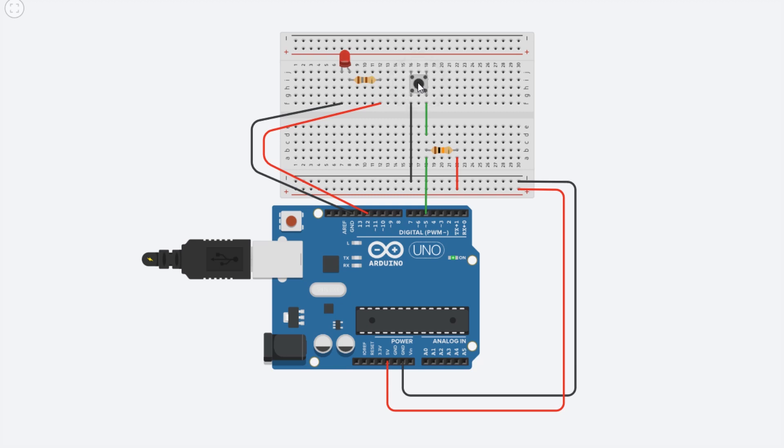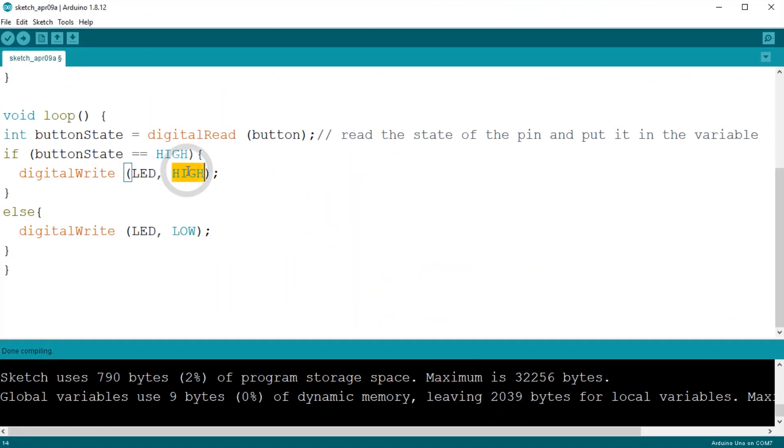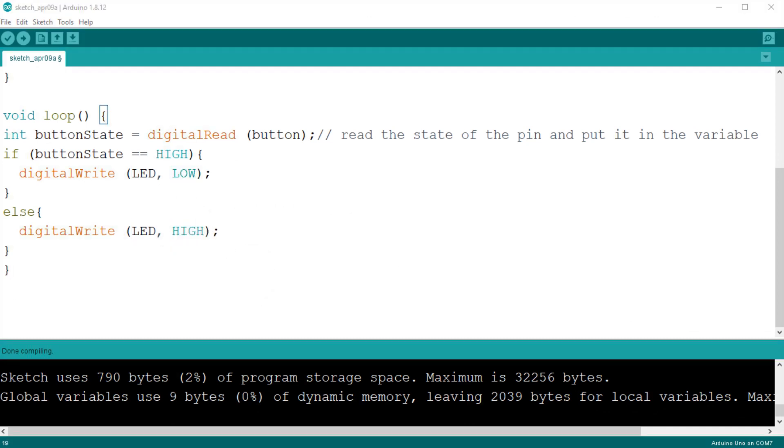If we want it to work like before, we simply need to reverse the logic of the program. Now if the condition is true we switch the LED off, else we switch it on. Upload the sketch again and now it should work like before, with the button switching on the LED.